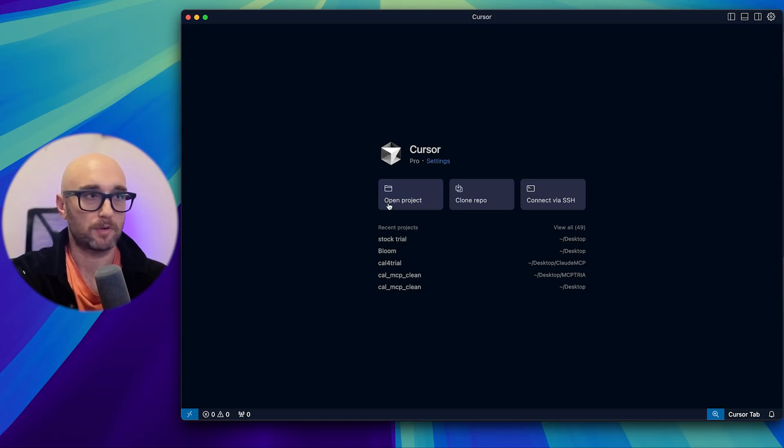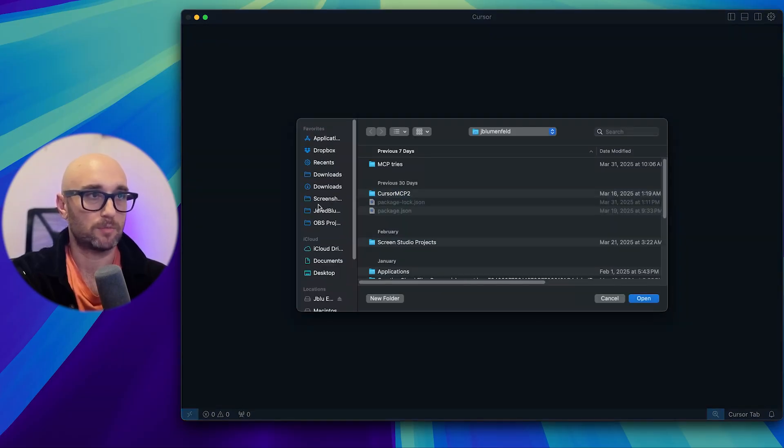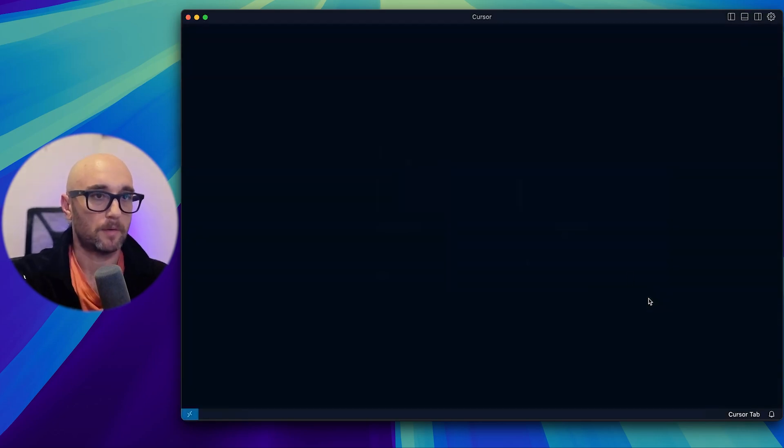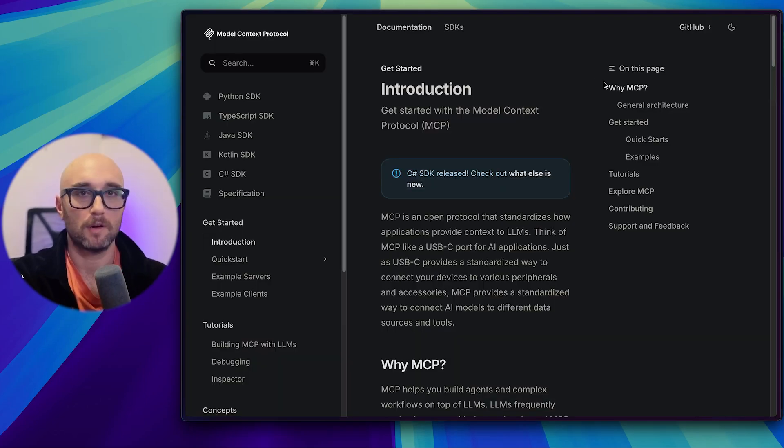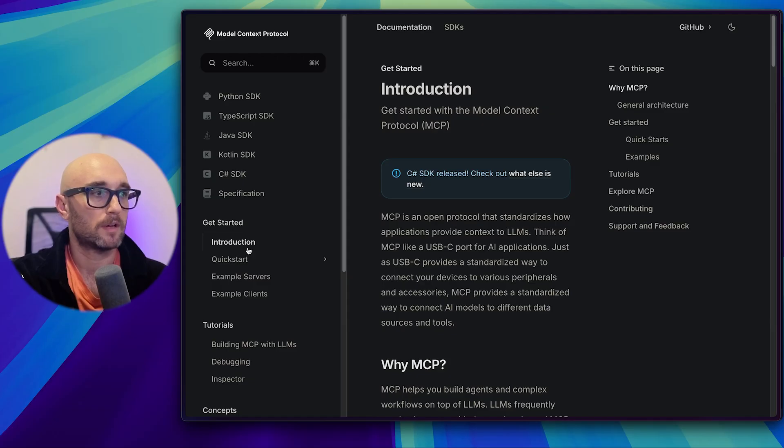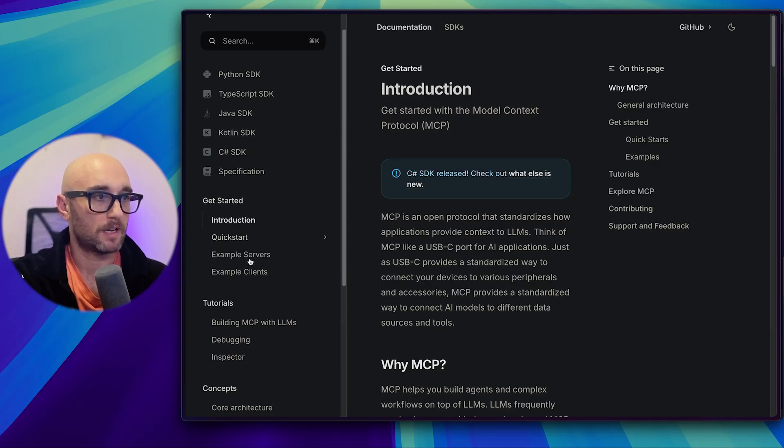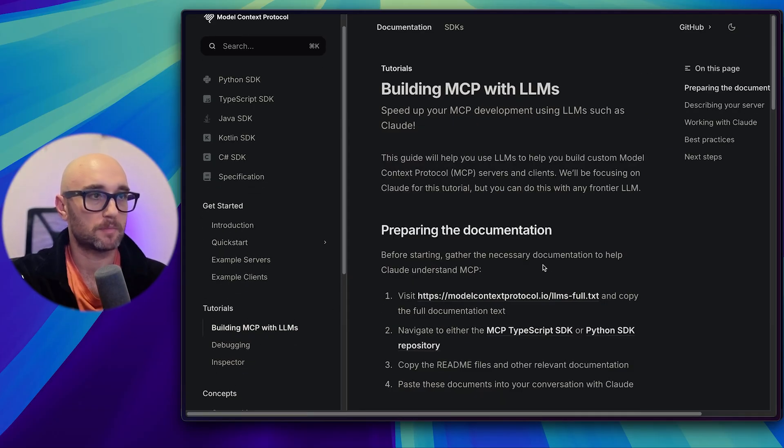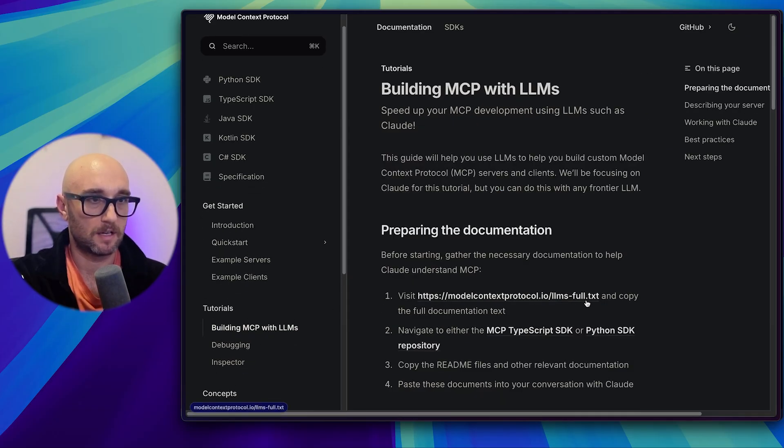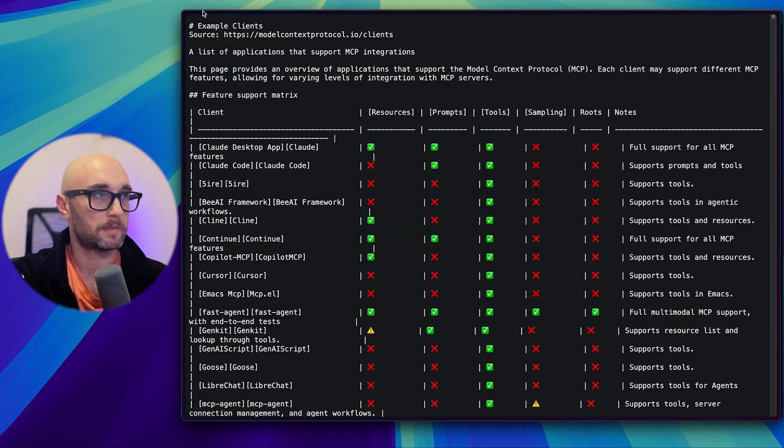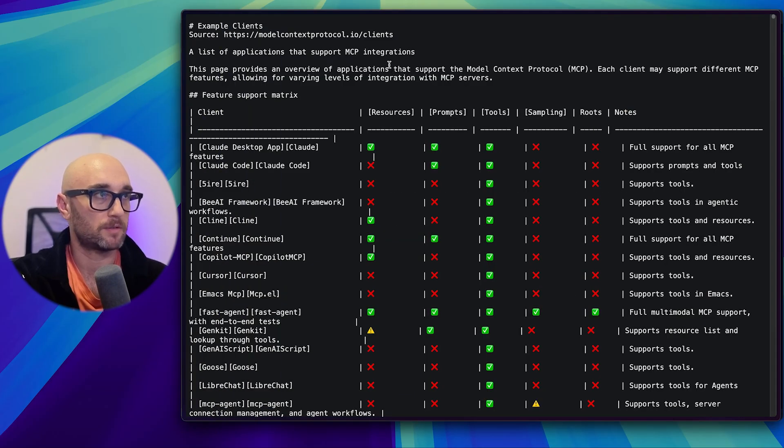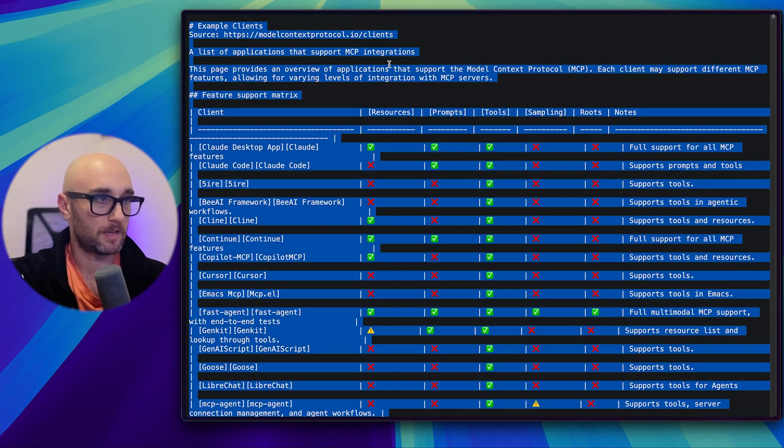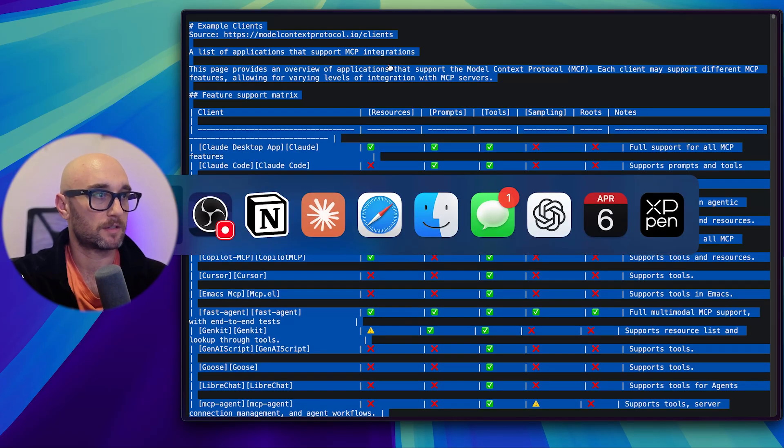I'm going to try and show you all the steps. I might fast forward through some of it, but I'll let you know exactly what I did. So first thing we're going to do, we're going to open up Cursor and create a new project. We're going to say new project. On the desktop, we'll call it MCP tutorial and open that up.